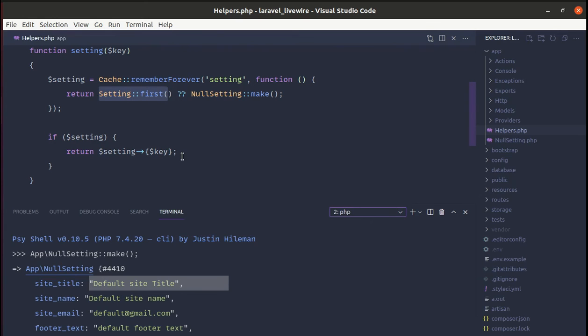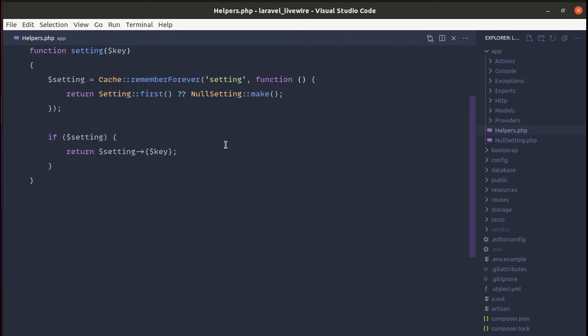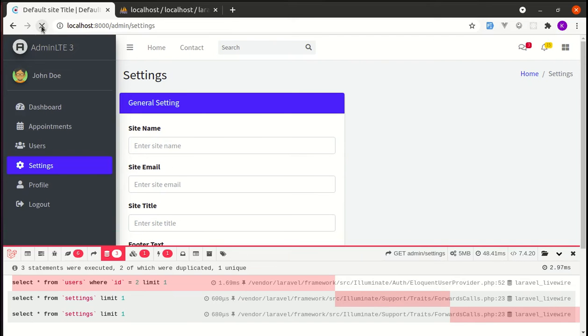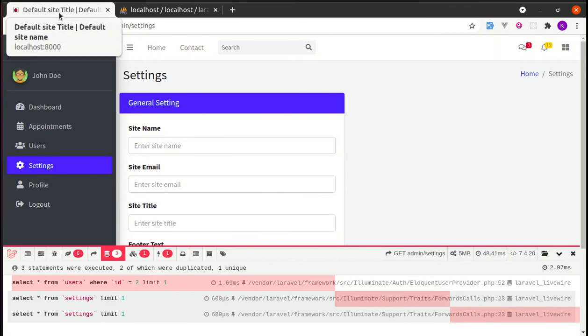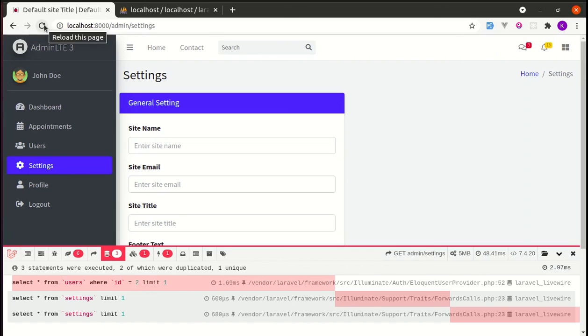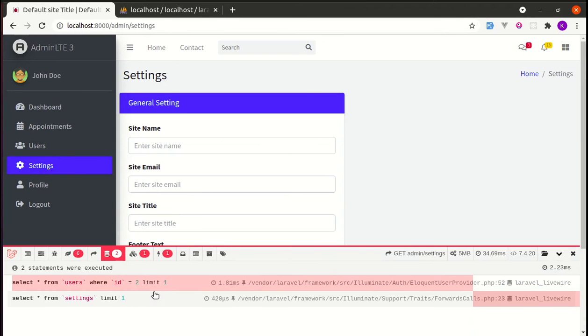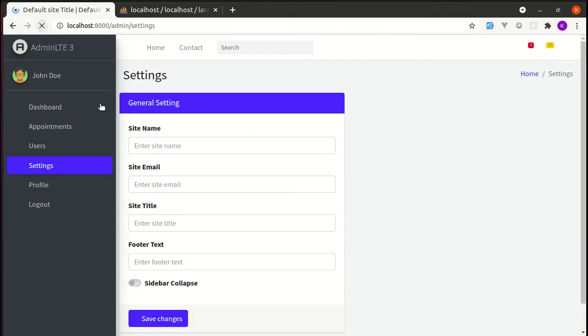We can simply access those keys as a default one because we are just creating the exact same abstraction. Let me close this and refresh the page. We will see the default settings and only three queries are executed the first time. If I refresh the page, only one query is executed on settings.